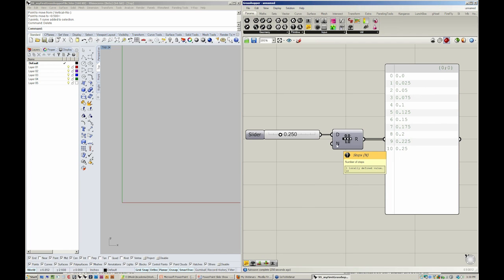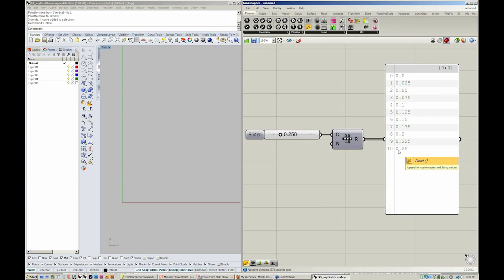N is equal to 10. So if you notice, N equal to 10 is 10 steps. Here in our list, we have 11 values. A list always starts at 0.